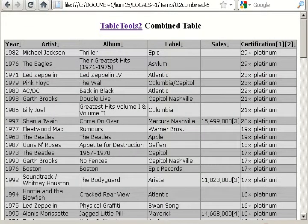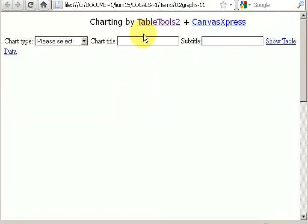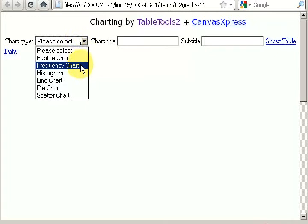Using the newly combined table, I can also demonstrate some of the charting features. If you press Ctrl-C and then click inside the table, it opens a charting tab. For this one, I'll show the unique feature of table tools adapter.